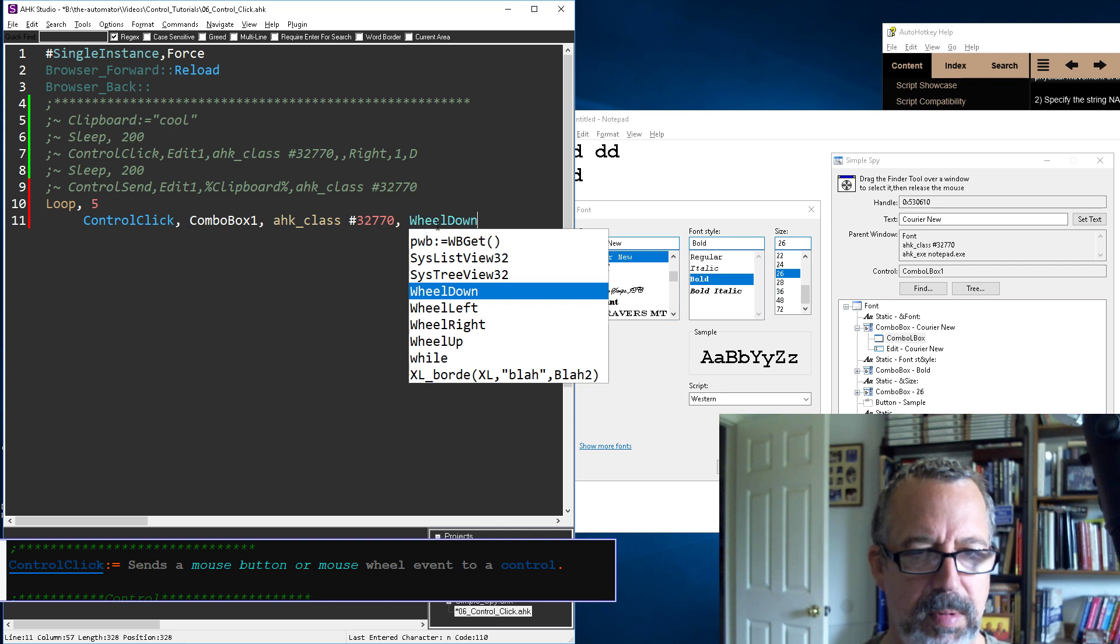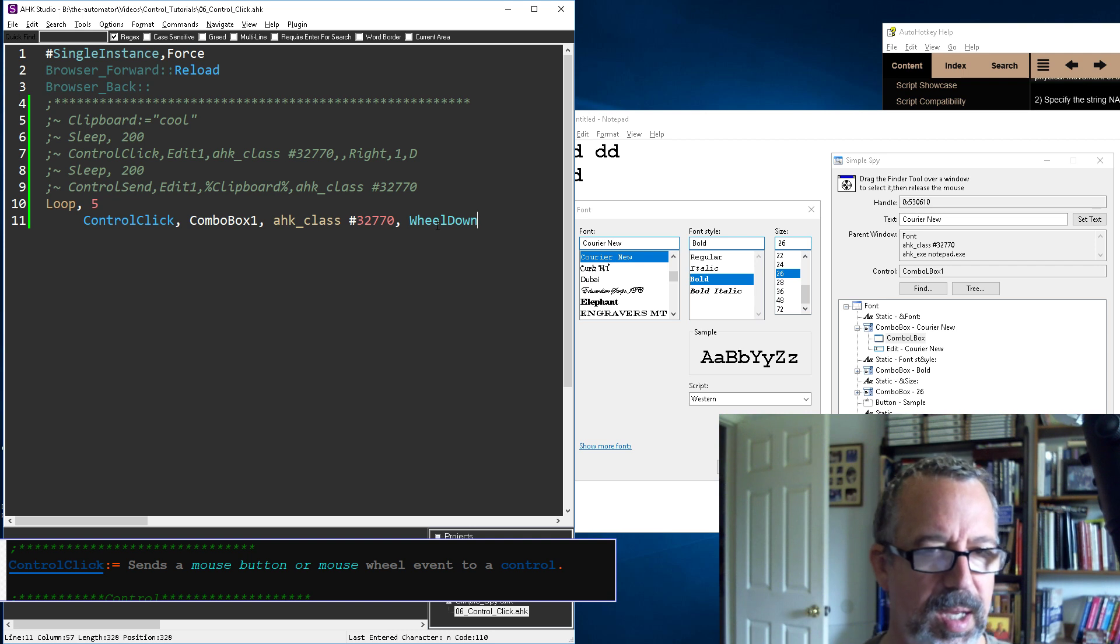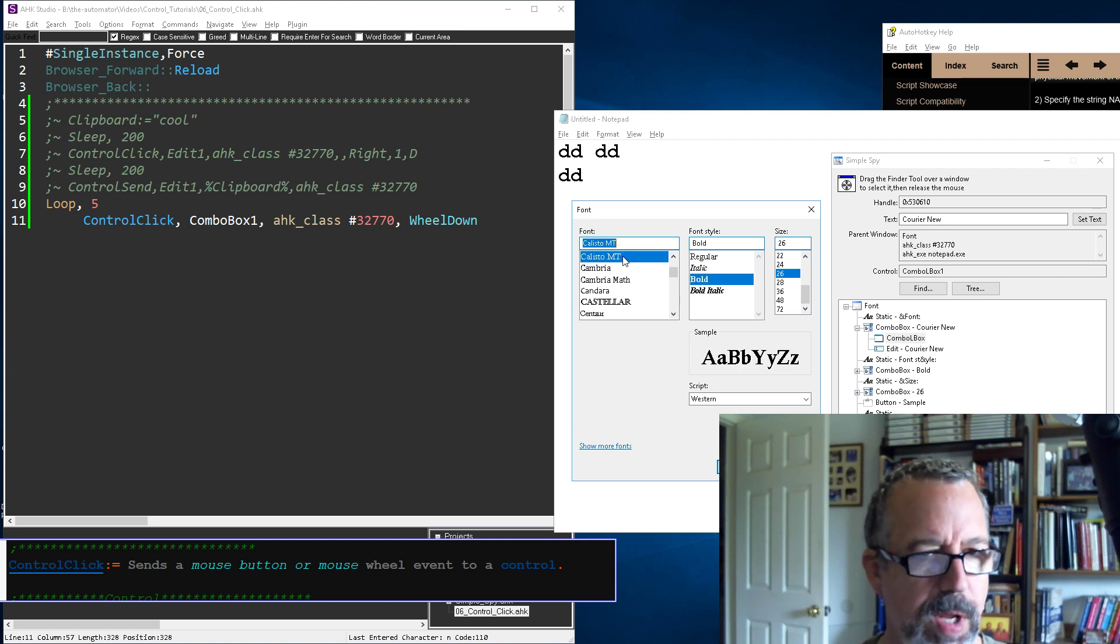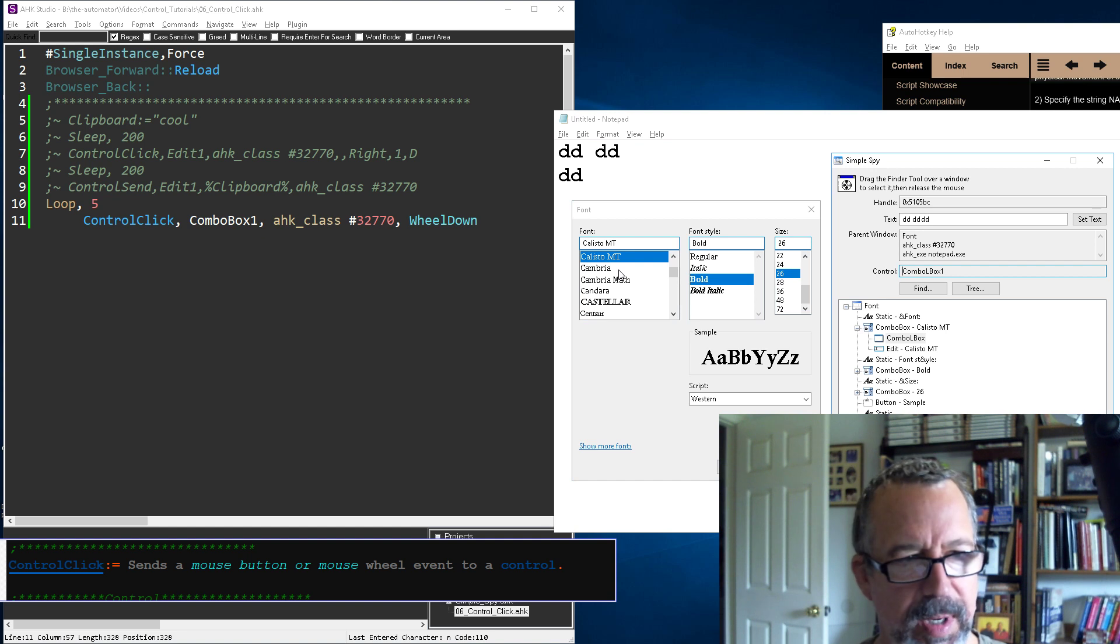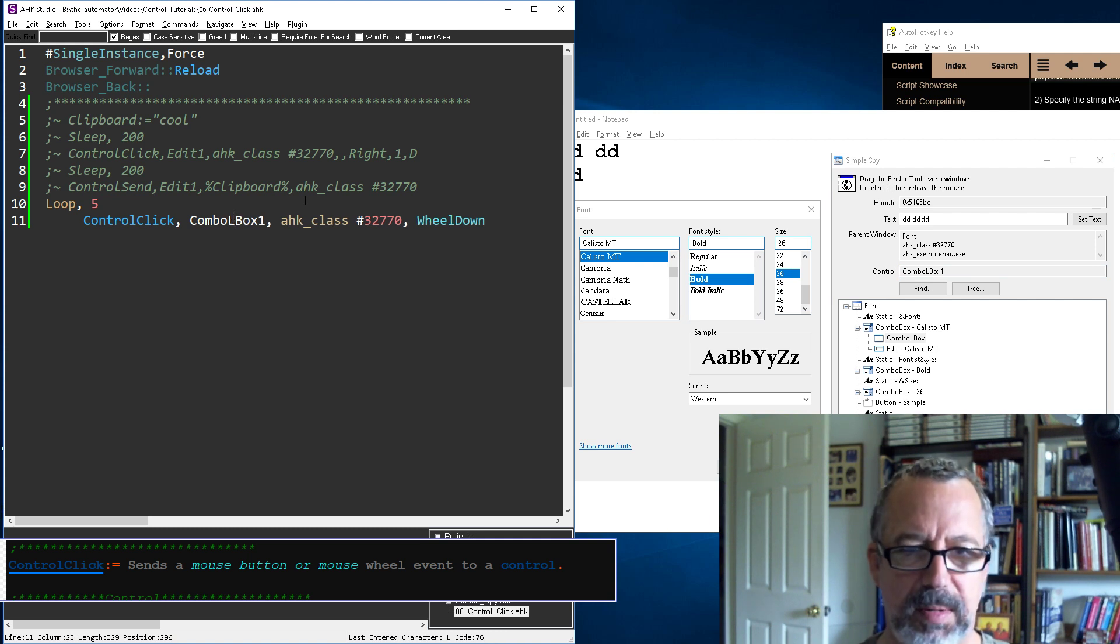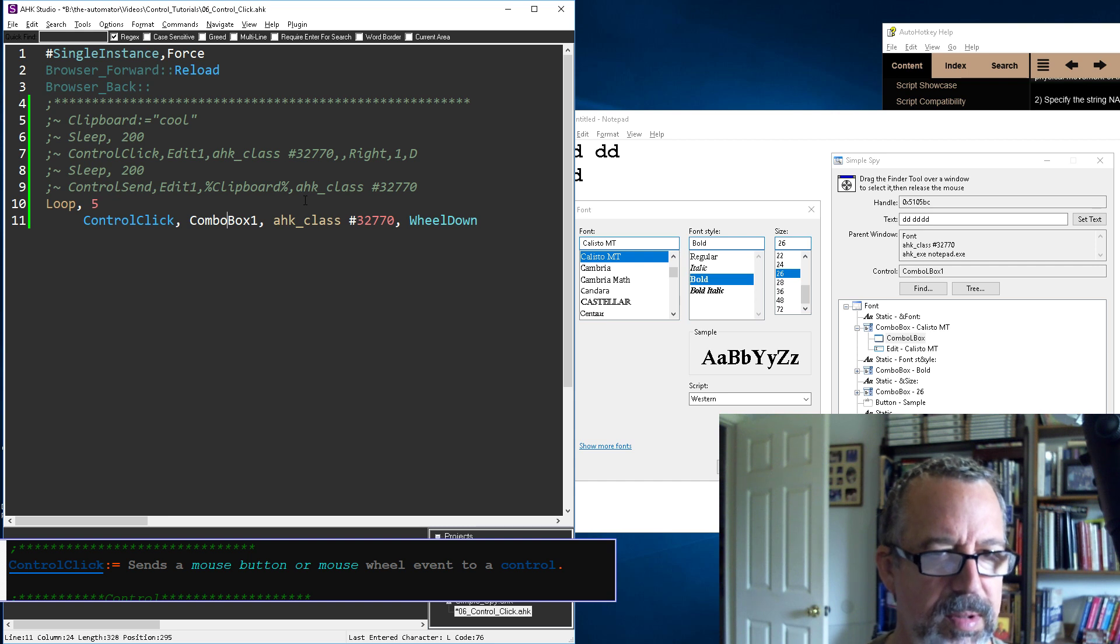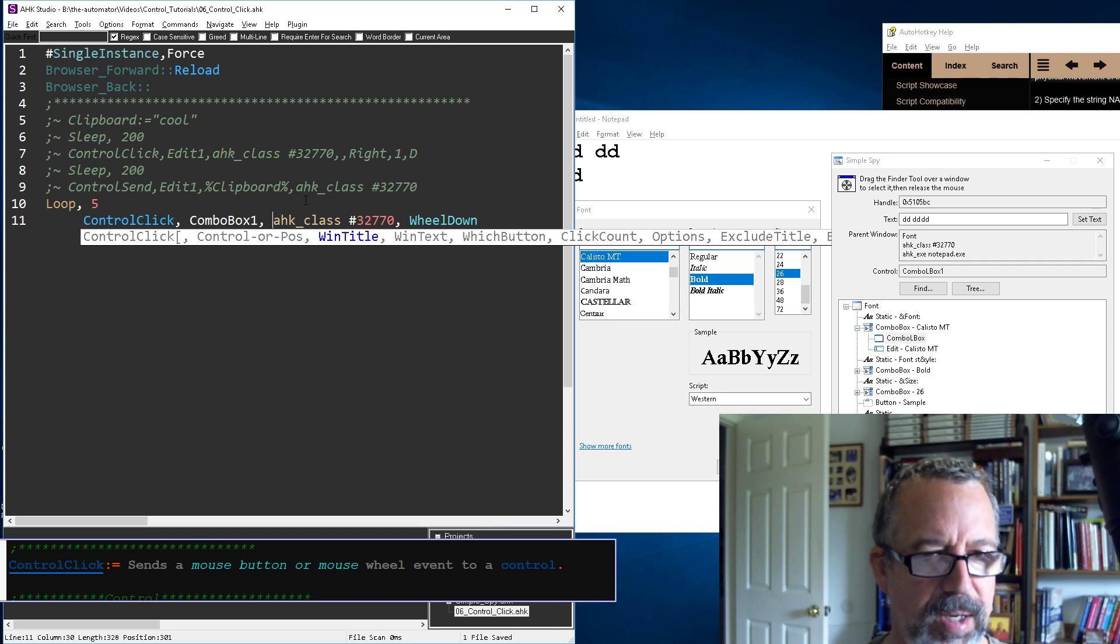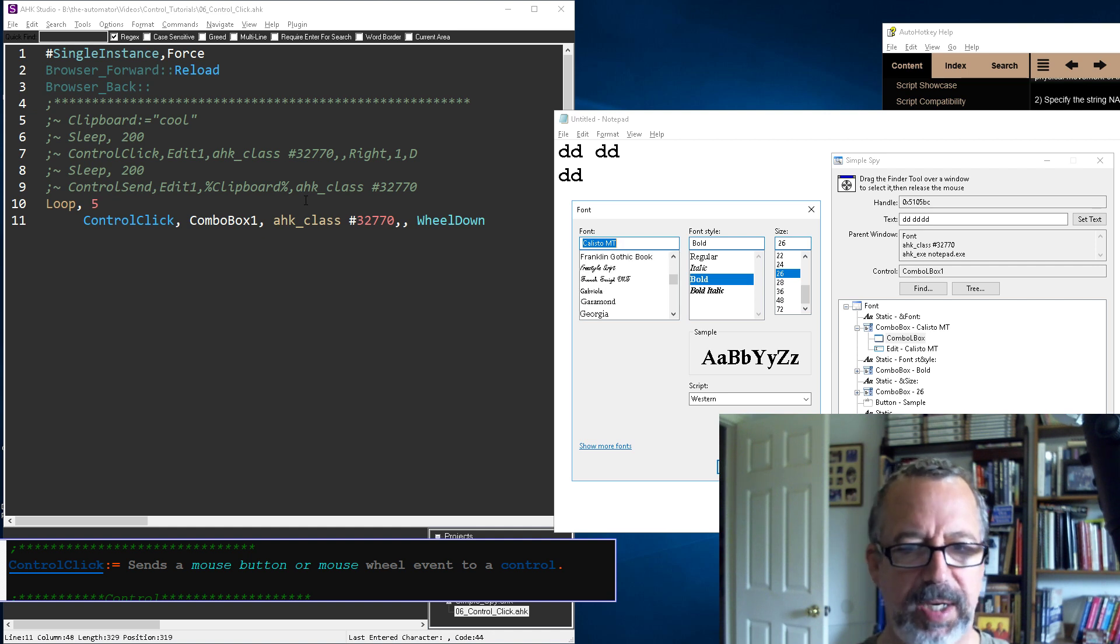Save, reload, run. Nothing happens with five. Let's double check this. Combo box one, maybe I should try it with the L in there. Combo L box one - no, I don't think so. Let's start at the beginning and make sure it's refreshing. Control click combo box one, I see it - I need an extra comma here.